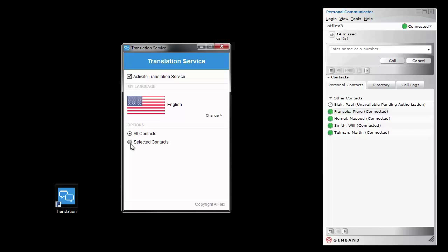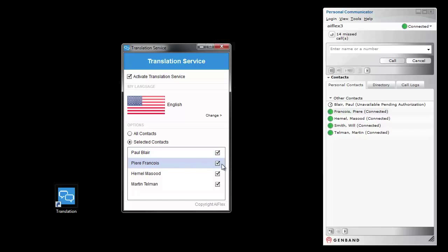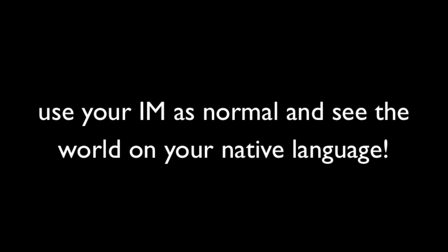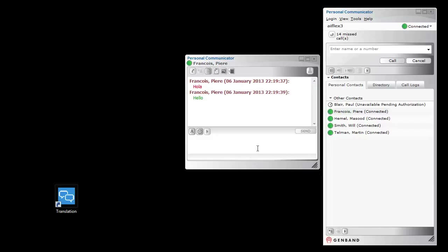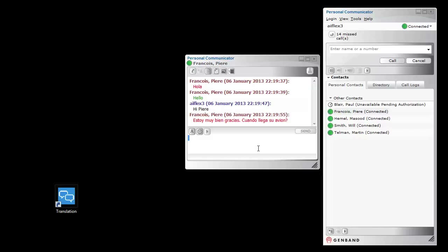You can also select a subgroup of users that the translation service will work with. You can now see the translation service translating from Spanish into English in real time, so I can talk with Pierre Francoise.